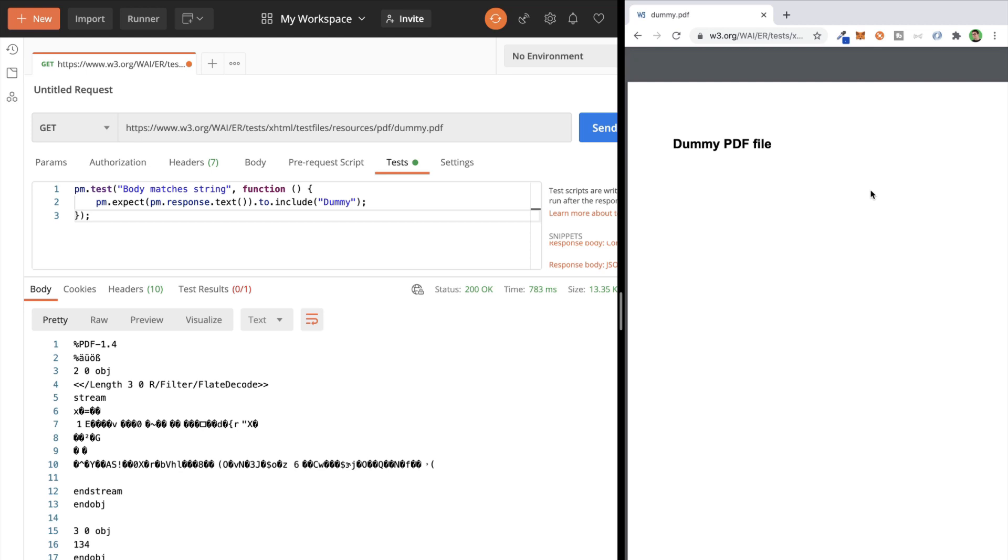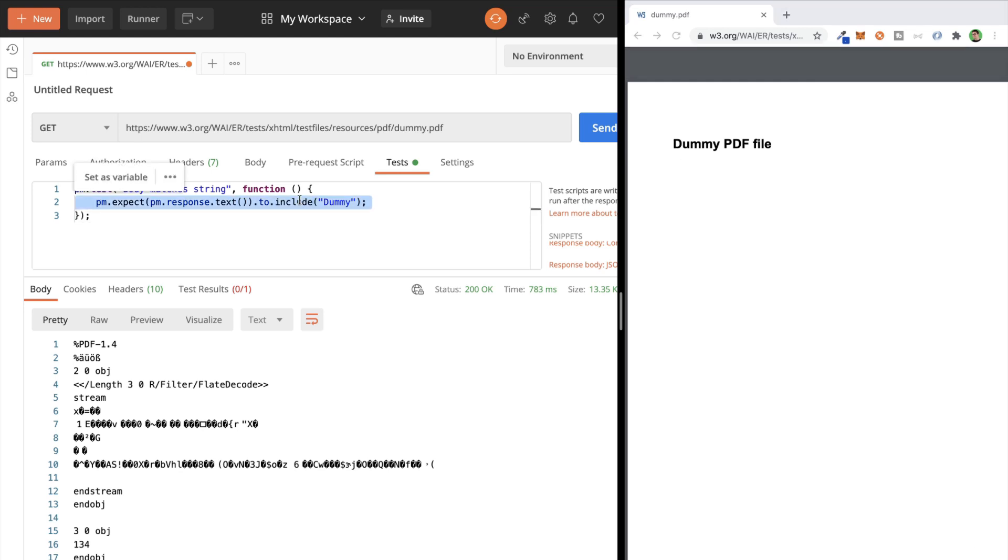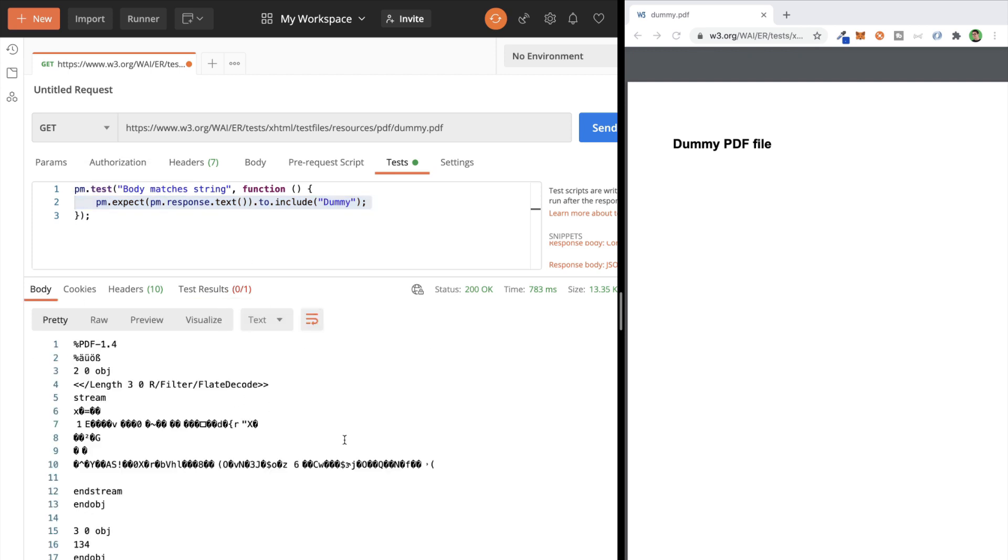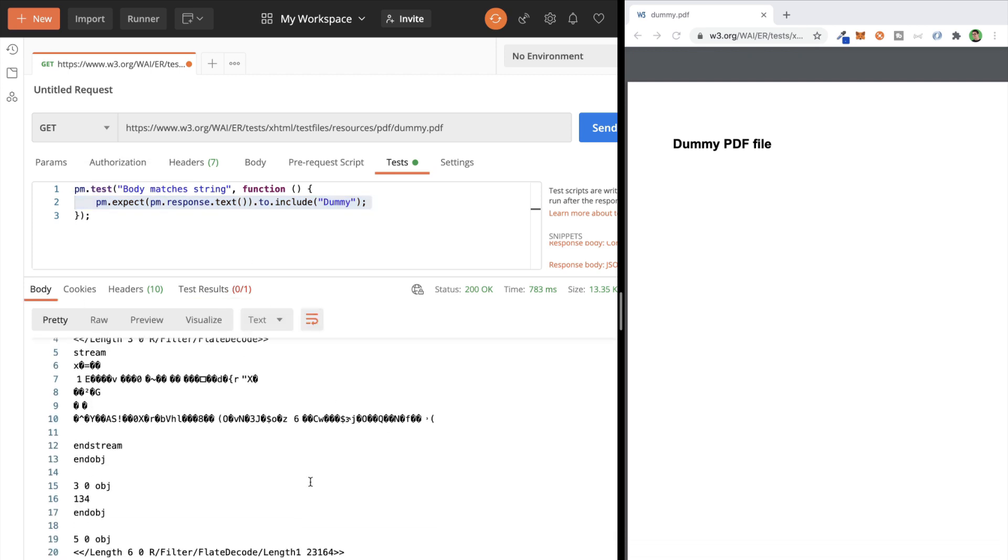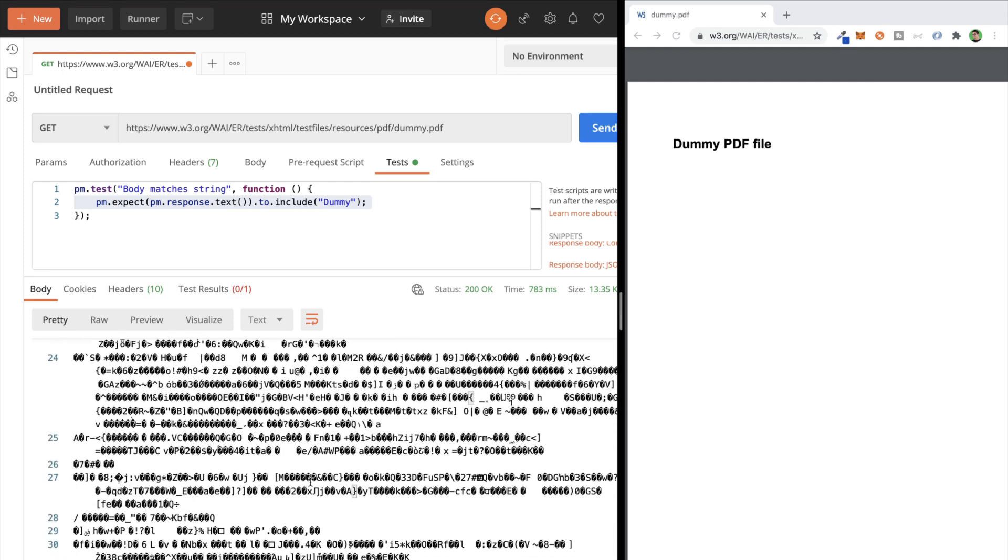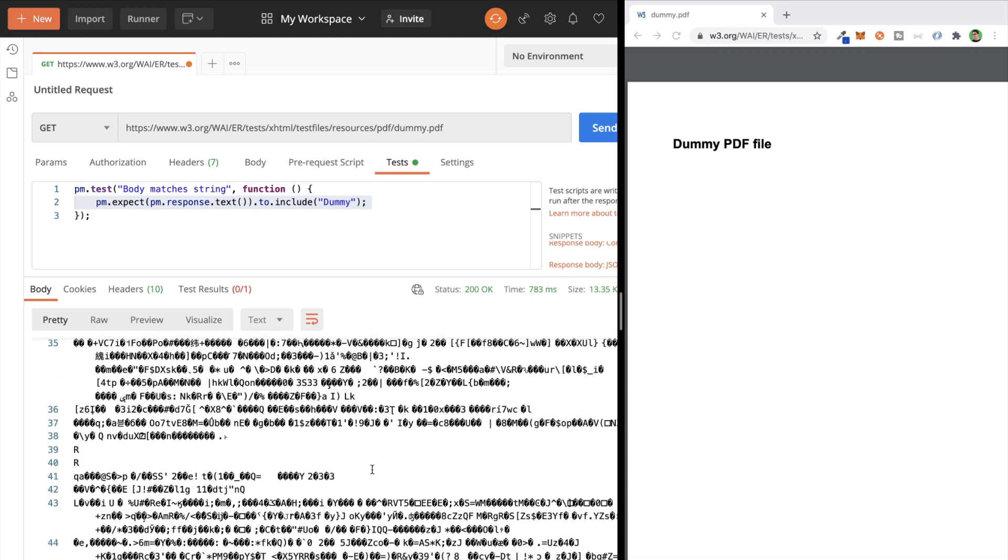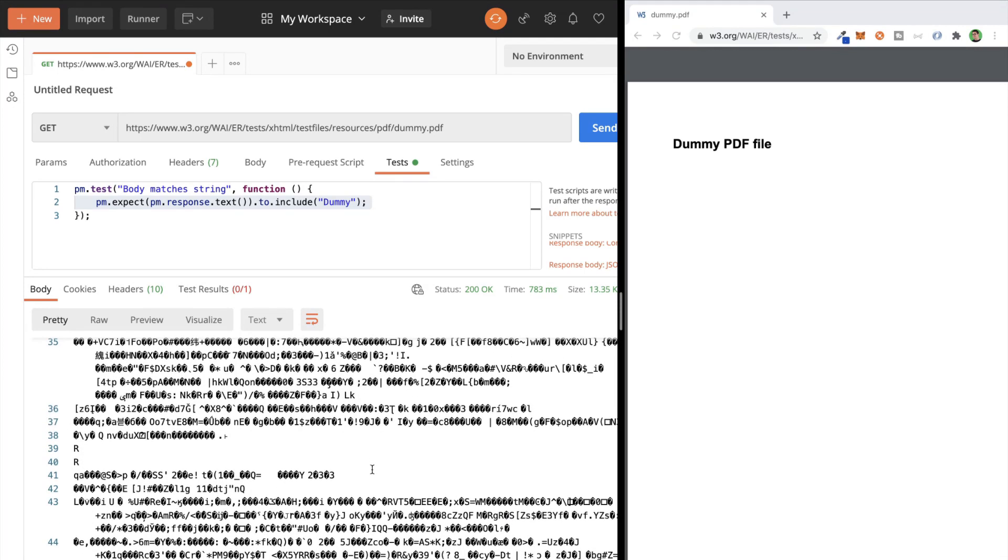So I have this PDF file here and in Postman I'm trying to check to see if the content is right. As you can see, the test is failing and the reason for that is PDF files store some data in a binary format that is not easily readable in Postman. So how to solve this problem?